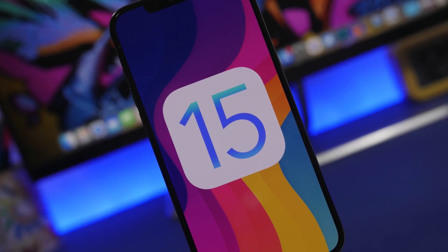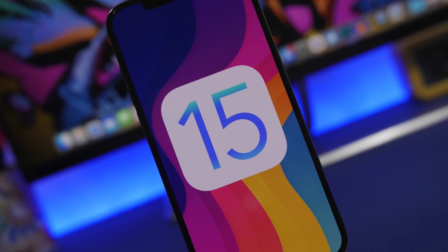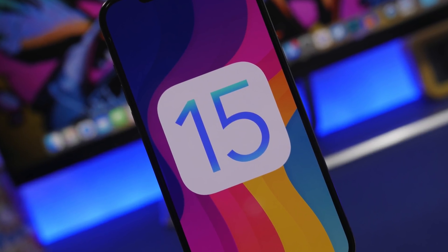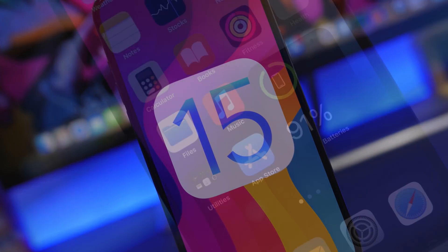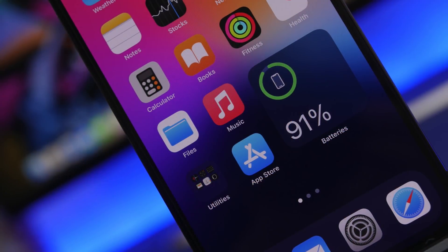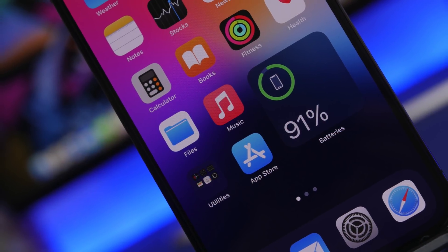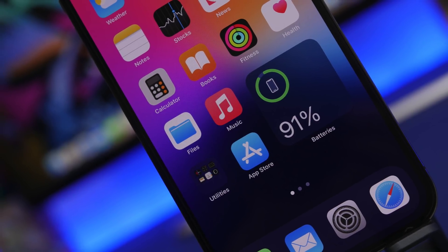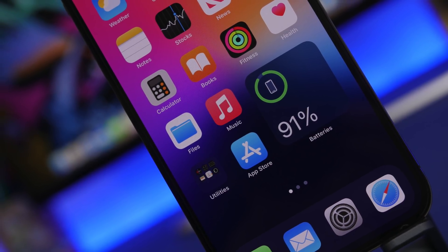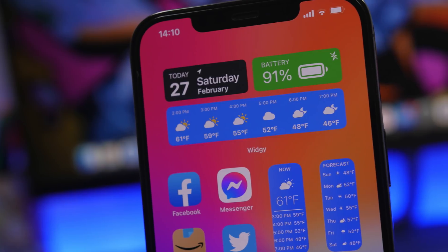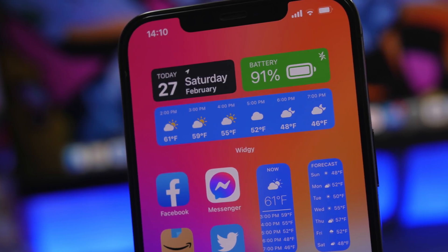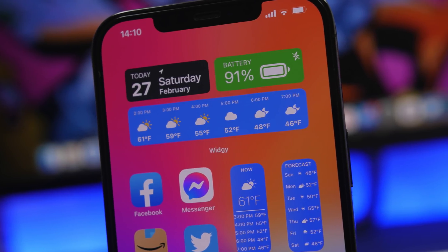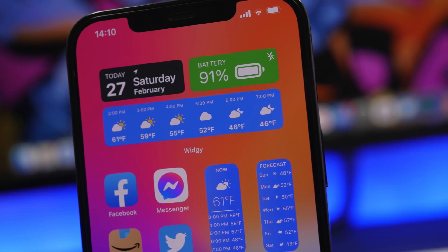Hey, what is going on everyone, this is Ariviews back with another video. Today we're talking about iOS 15. We have some more reports regarding the new features and changes coming to iOS 15. Unfortunately, alongside that we also have some bad news regarding this software update, but we will get into that a bit later.